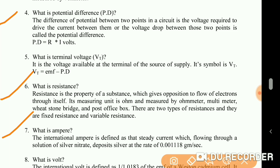What is ampere? The international ampere is defined as that steady current which, flowing through a solution of silver nitrate, deposits silver at the rate of 0.001118 grams per second.